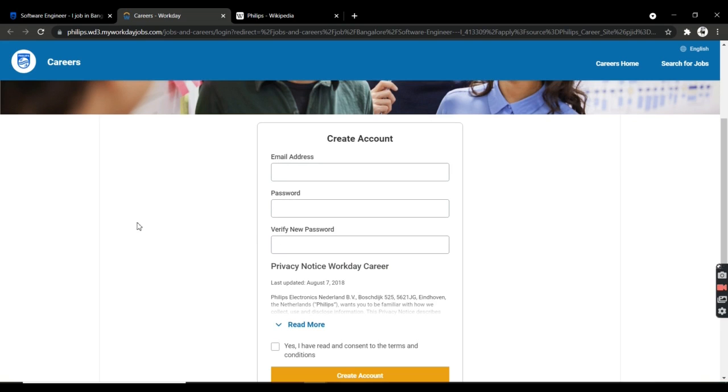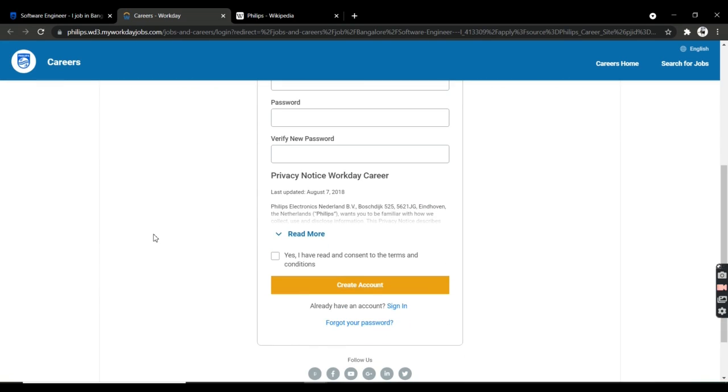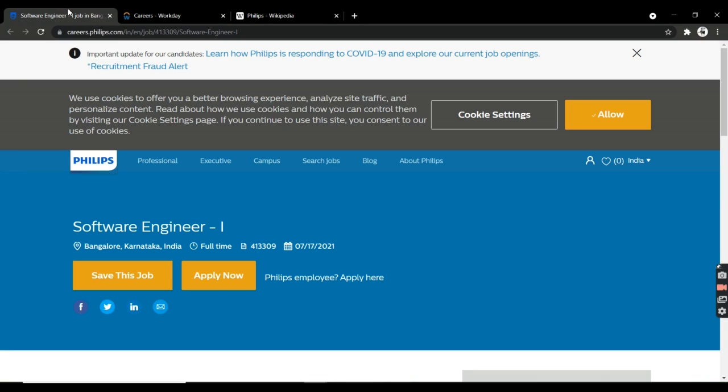Once you submit your application, if your profile matches the HR requirements at this company, you can definitely get the job. They're going to contact you for future steps. Thank you guys.